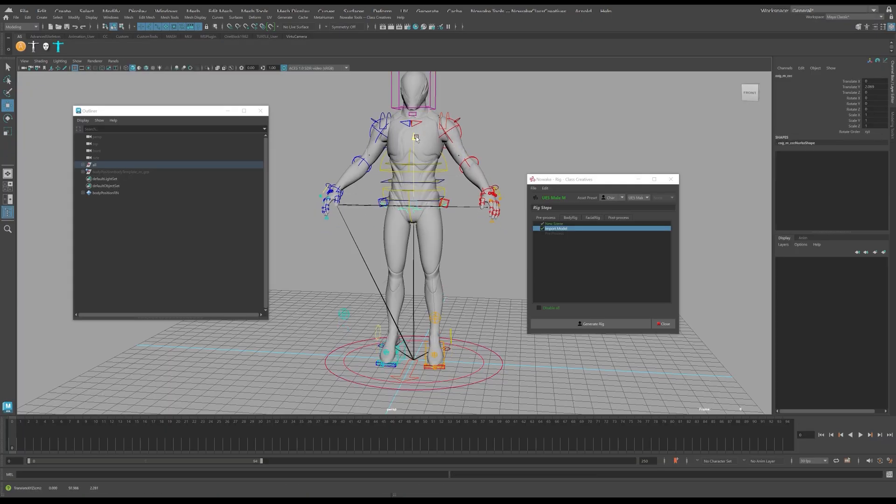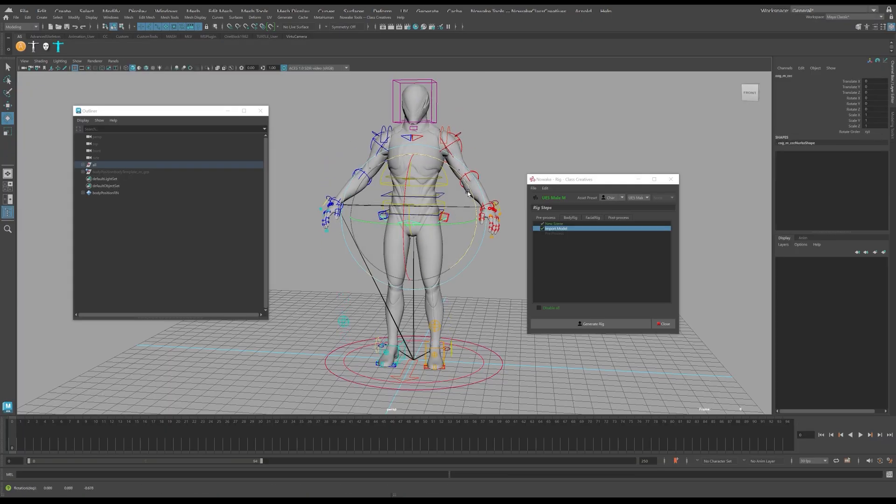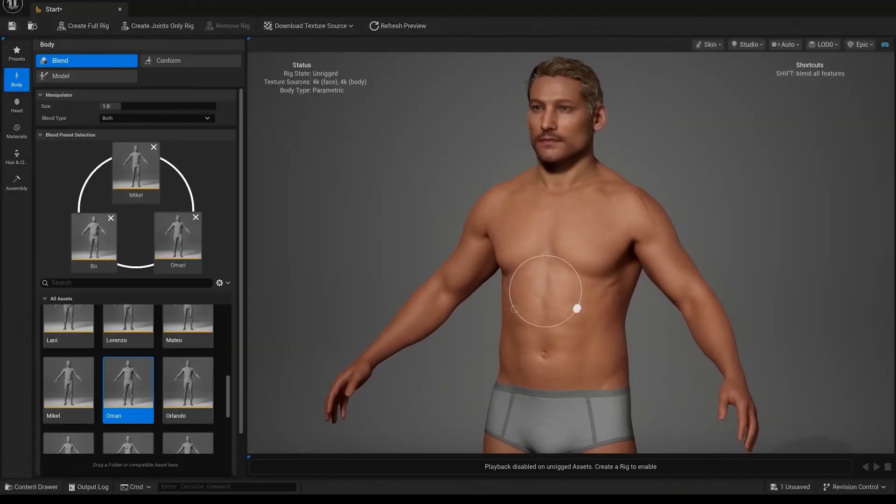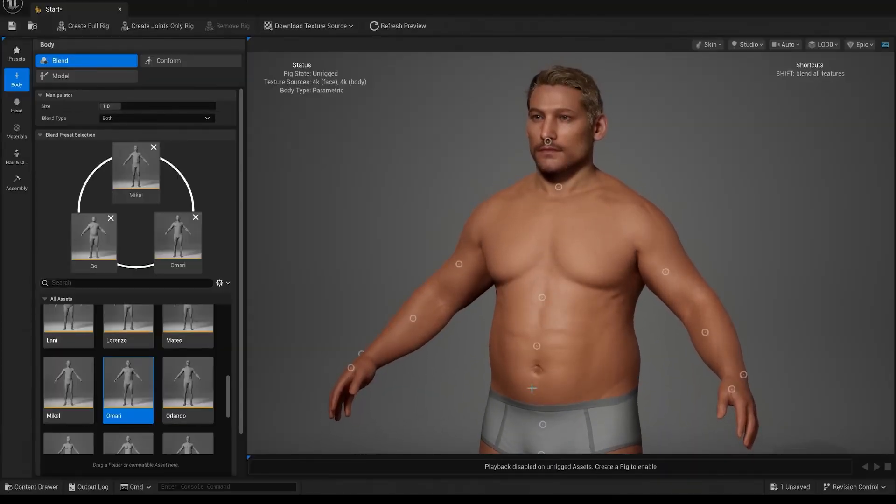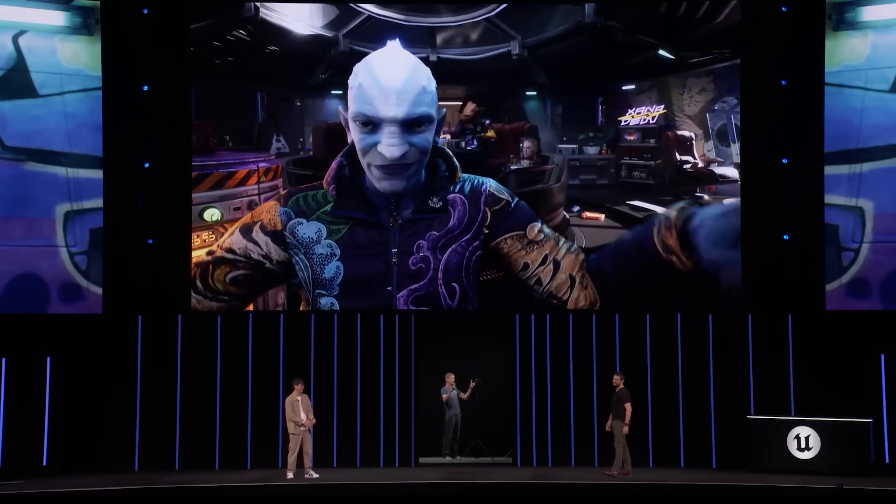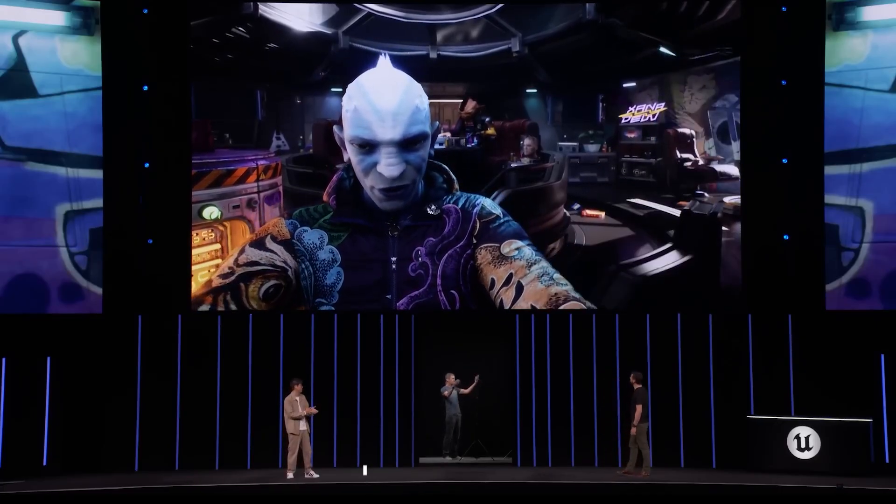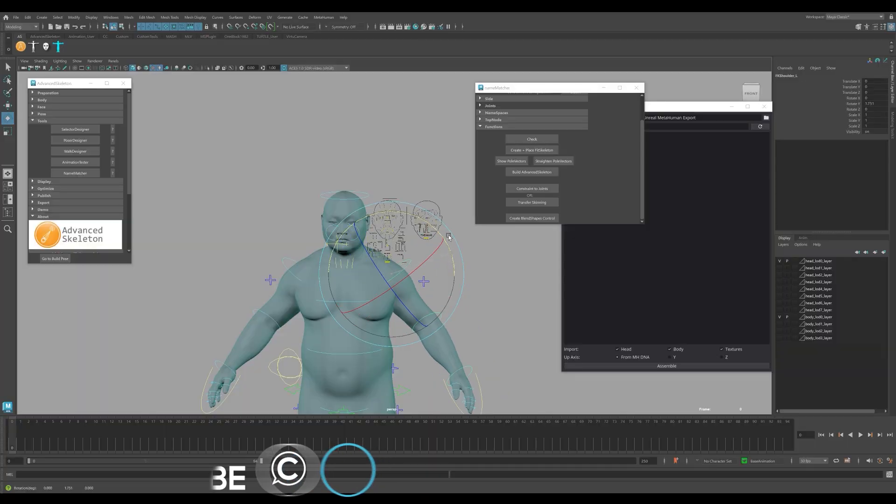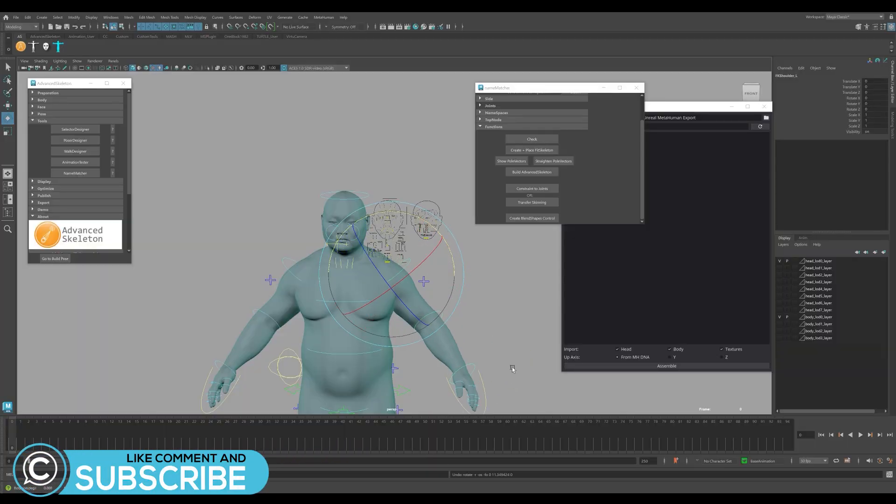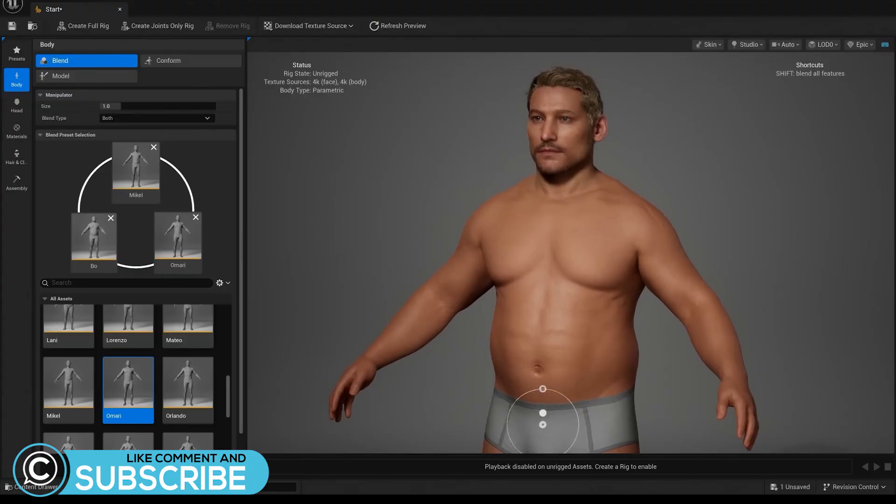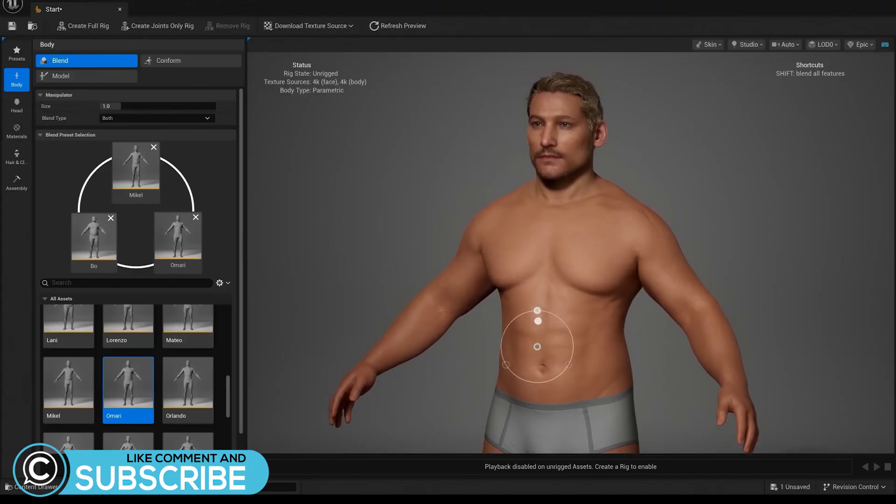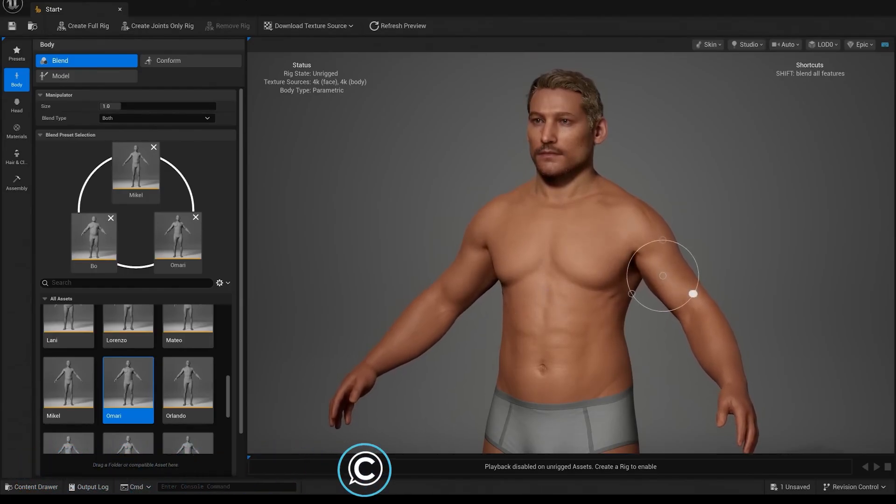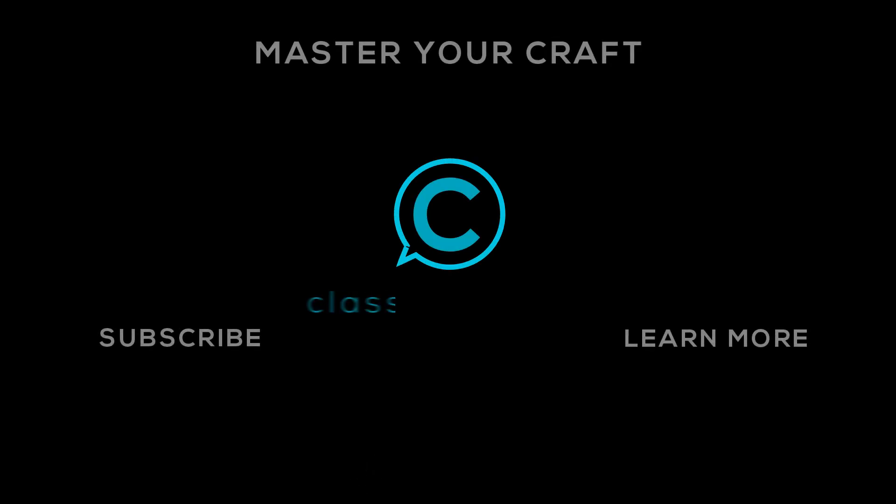So be sure to let us know your thoughts on the Nowake rig tool and how you are using it in your workflow. Are you utilizing the new MetaHuman Creator along with Advanced Skeleton or the Nowake rig tools for your Unreal projects? Let us know your thoughts in the comments. And don't forget to like and subscribe, and we'll see you in the next one. Perfect!